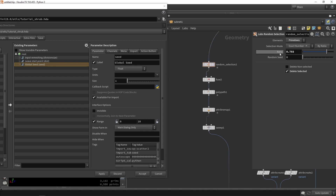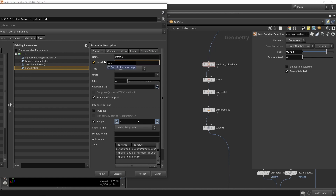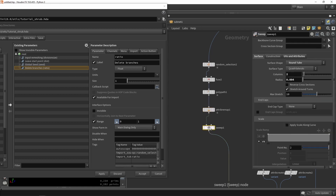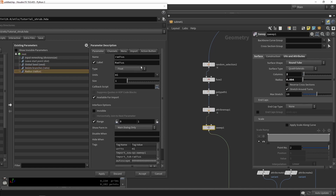We can grab the ratio and call it 'delete branches' — the higher this number, the more branches will be deleted. We can also go to the scale of the branches. I'll grab the one from the sweep, which is my main scale, and call this 'scale for branches'.